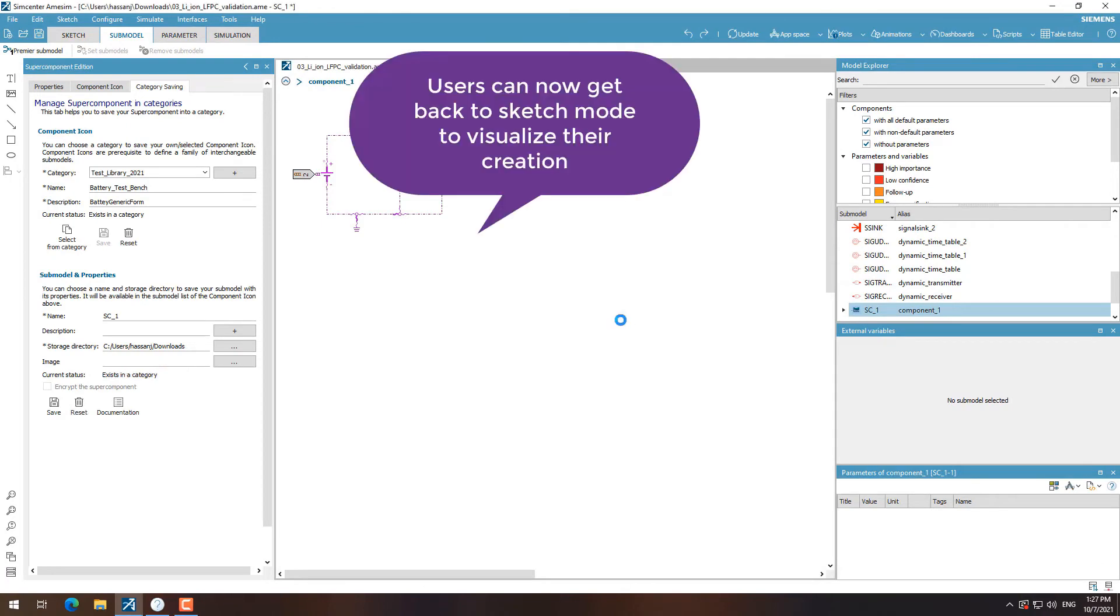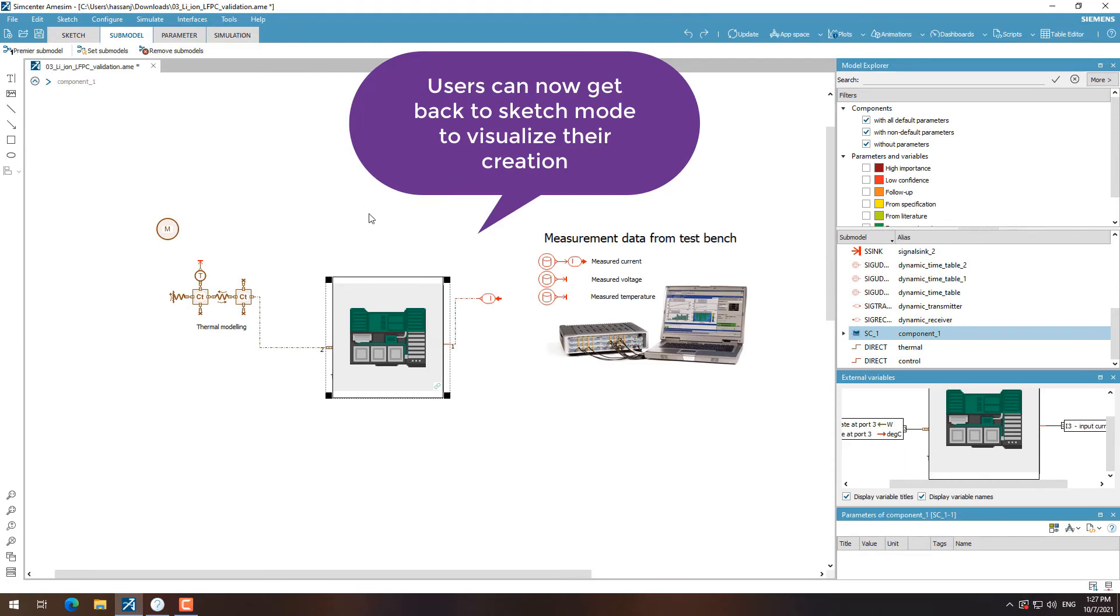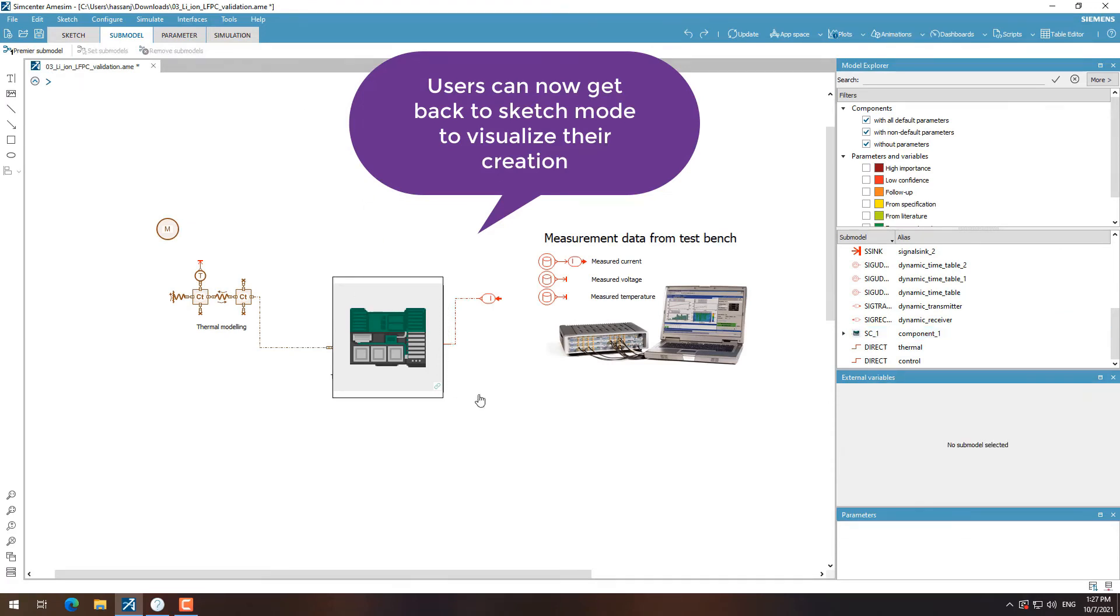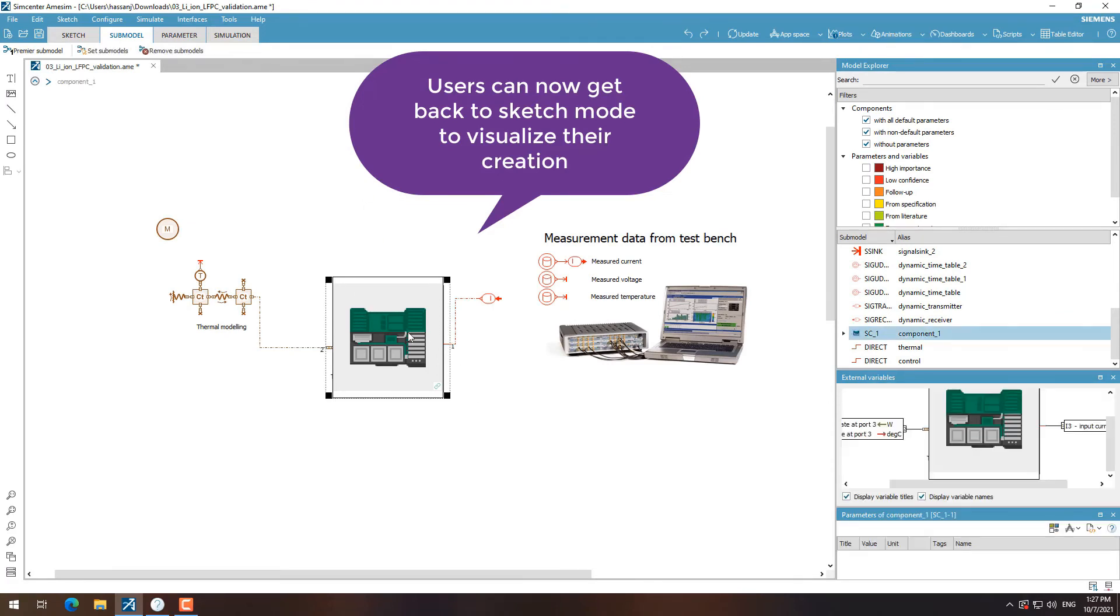After creating the super component and saving it in a custom library, a user can now go back to sketch mode and verify that the created library is there.